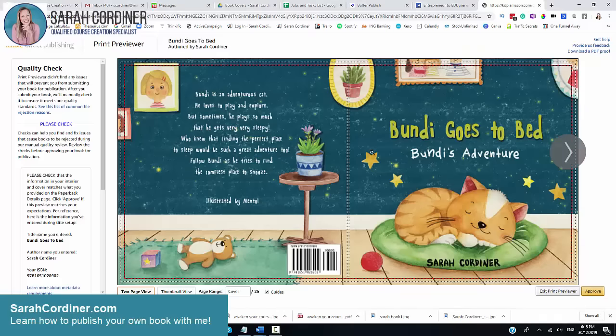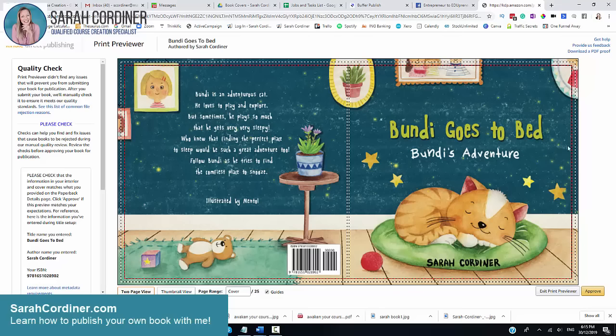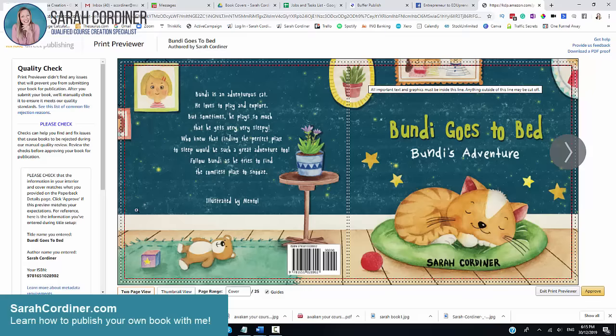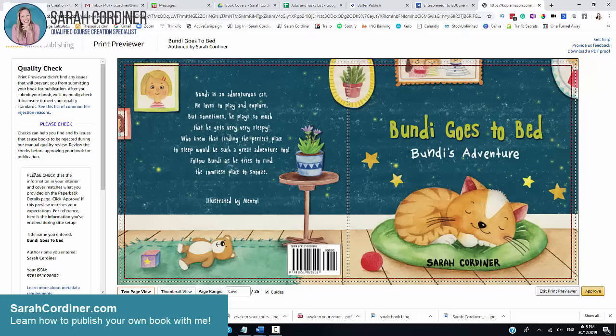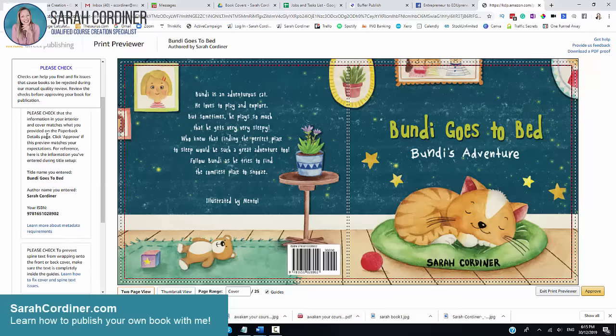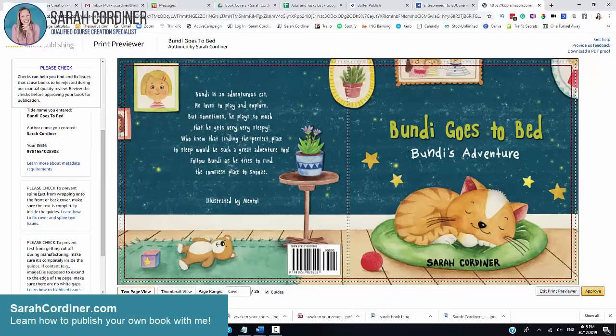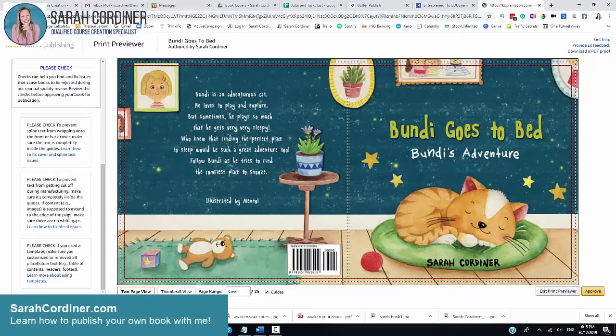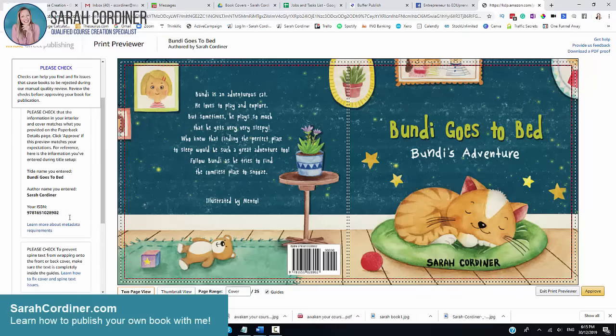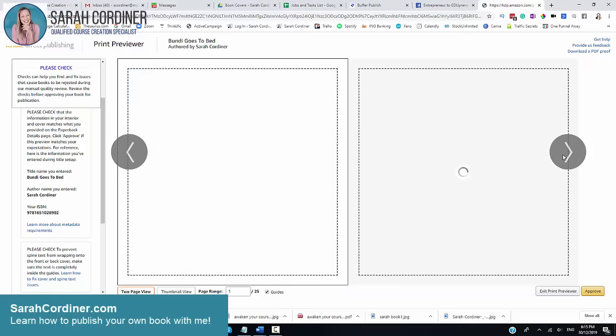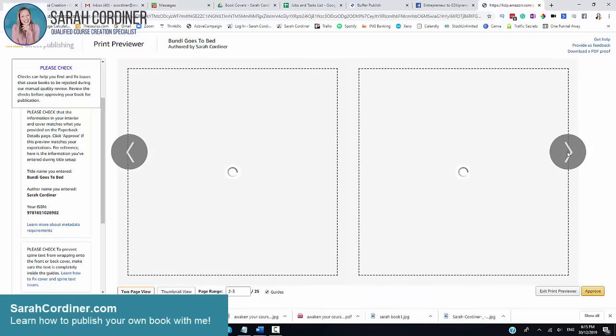When it loads up, it will look like this. You can basically click on this little arrow here and it will take you through the book to have a look at every single page. If there are any problems with any of the pages, it will put like a little exclamation mark at the top here and tell you if anything is wrong. Does it all look like everything fits in the right place?